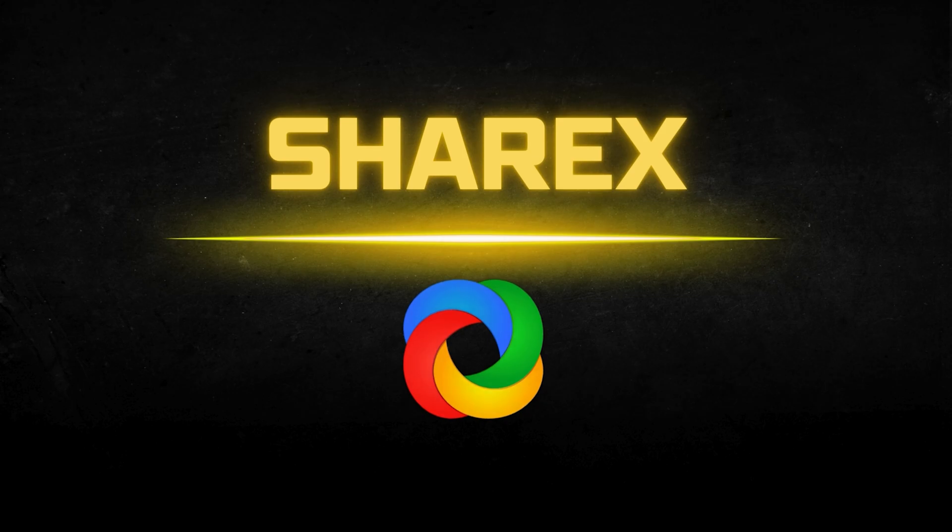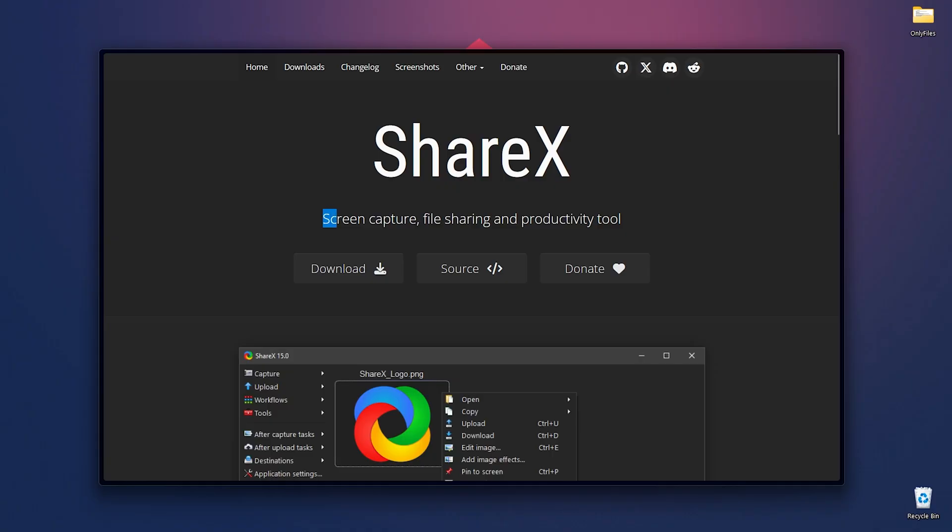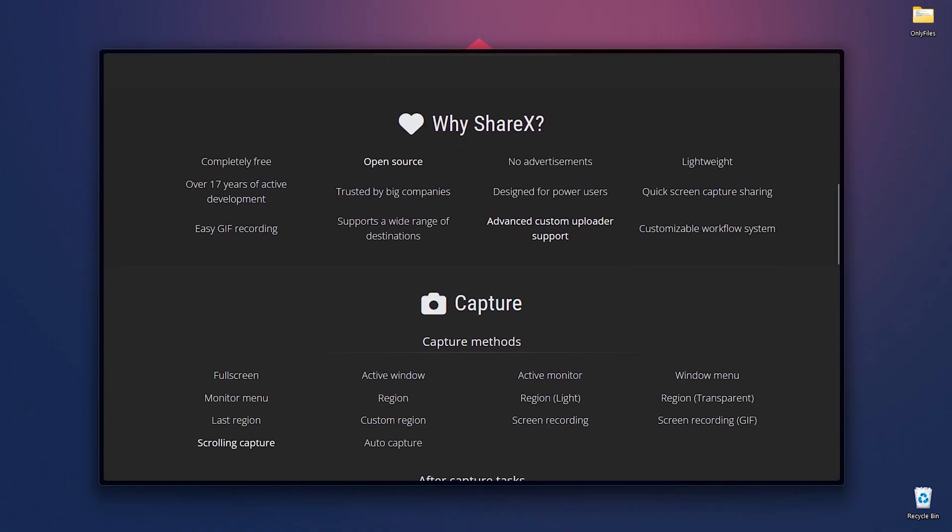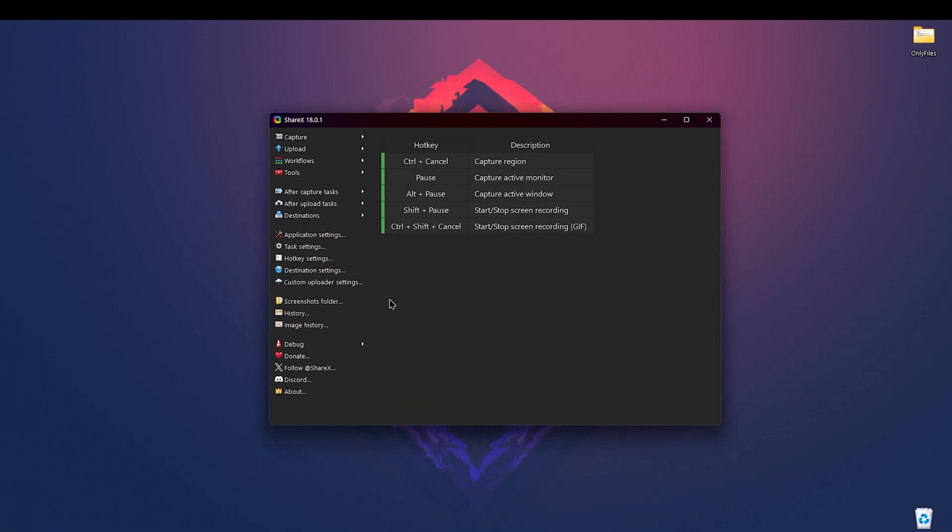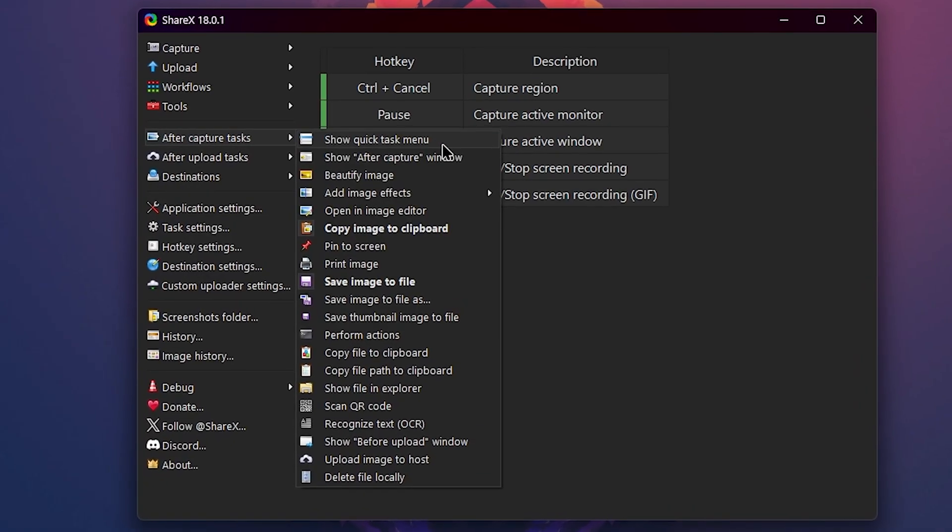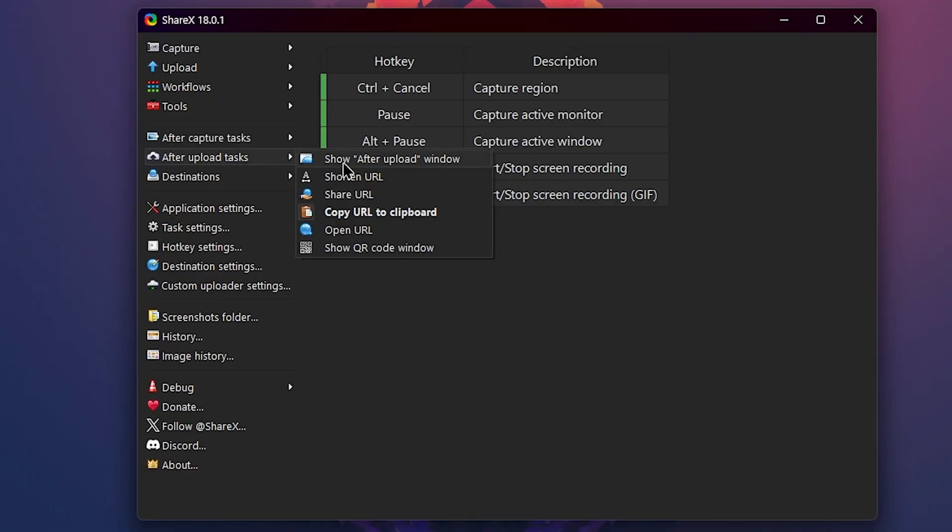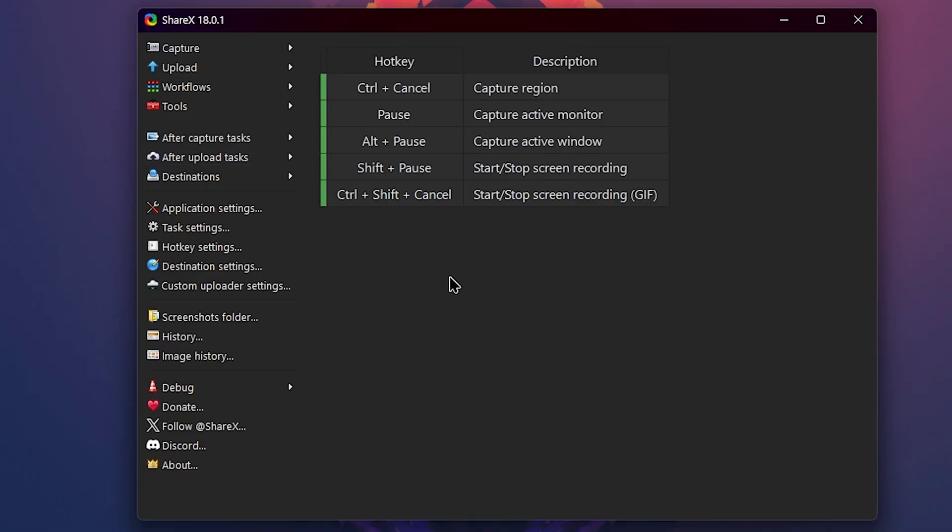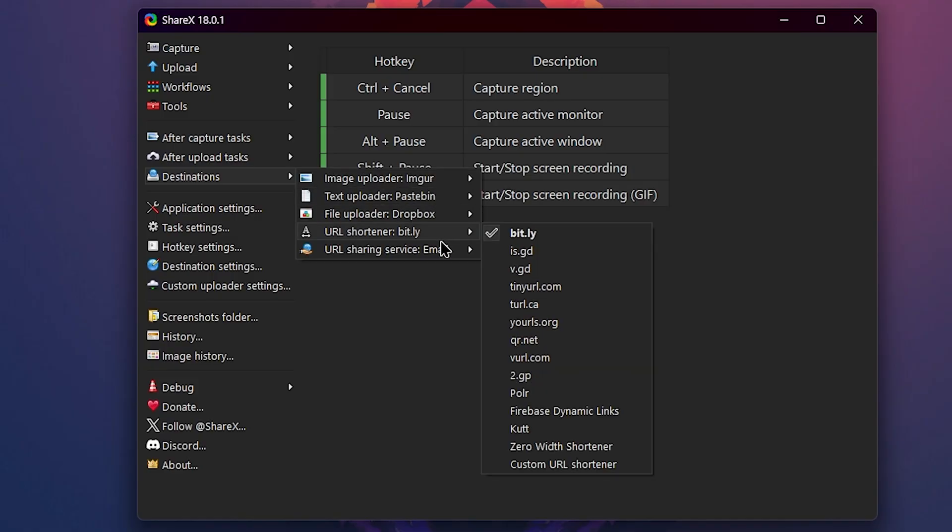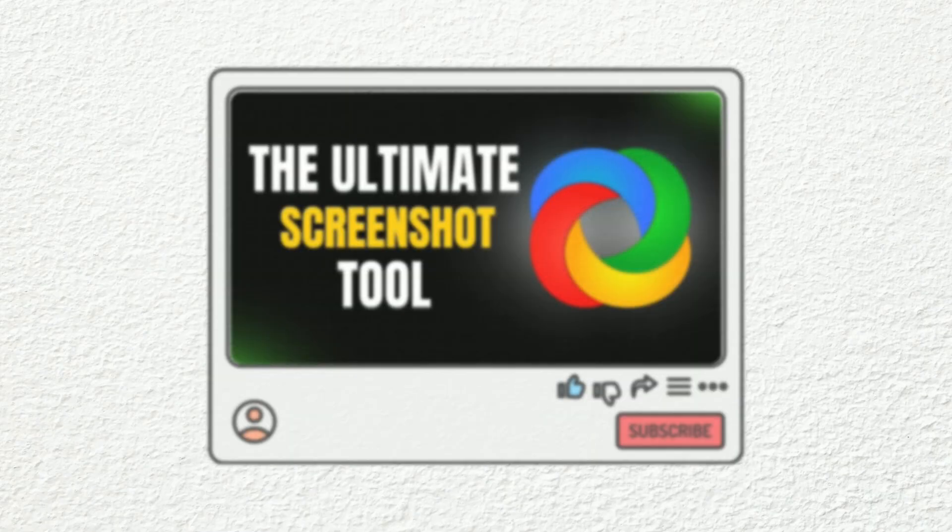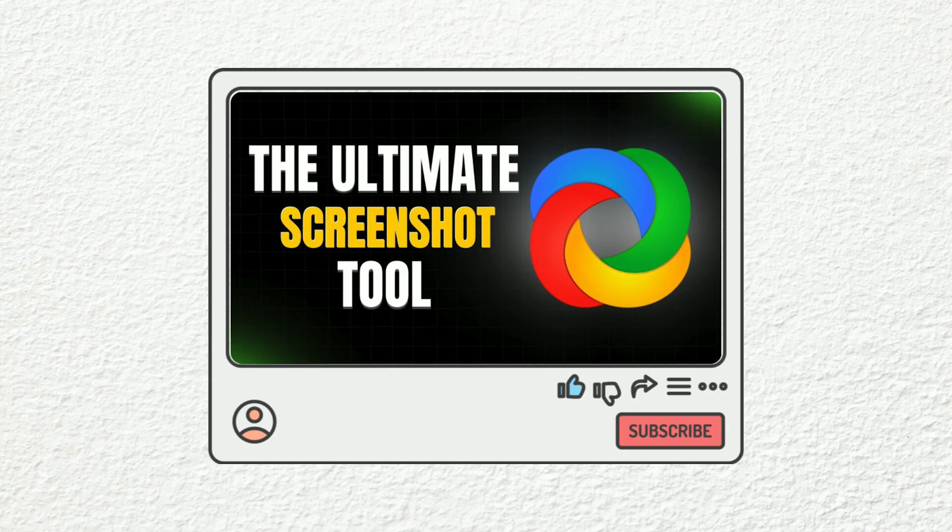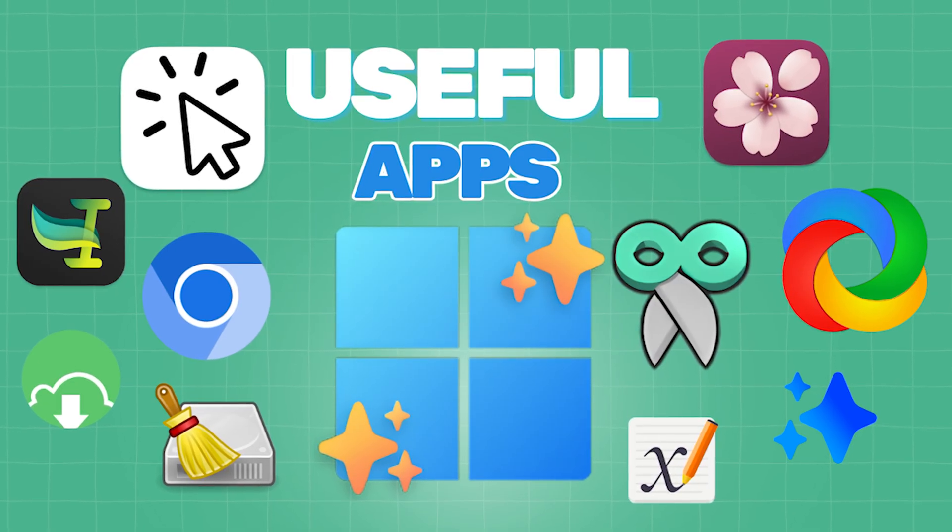And lastly, at number 10, we have ShareX. ShareX is a free open source screen capture and productivity tool with extensive features. It allows you to capture specific regions, monitors, or windows, create screen recordings and GIFs. And it also helps you to automate workflows for editing, saving, and sharing captures. It supports numerous upload destinations and customizable workflows. Same as Kondo, I have a dedicated video on ShareX. So if you want to see how it works and all its use cases, feel free to check it out.